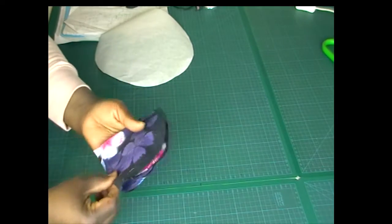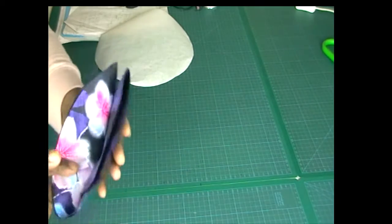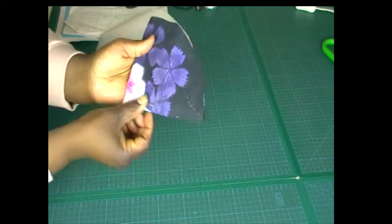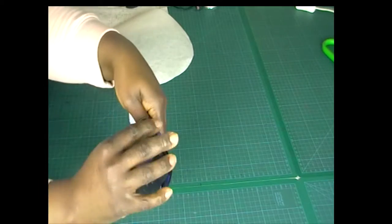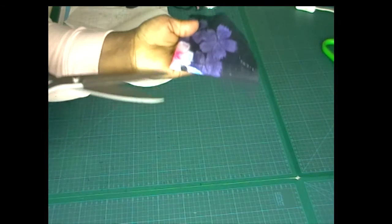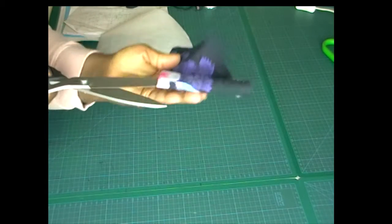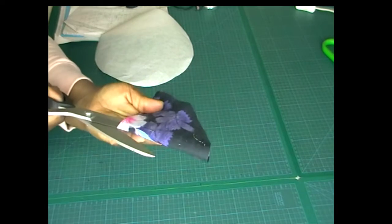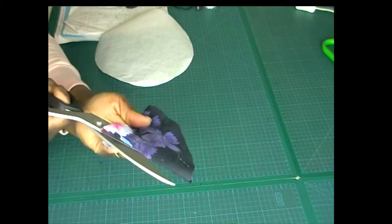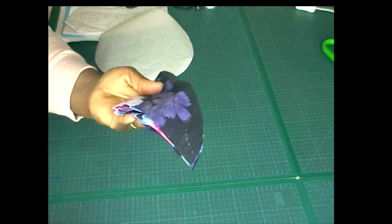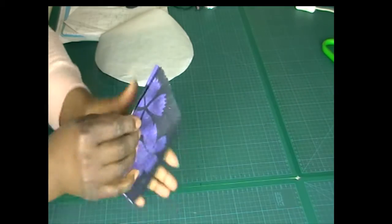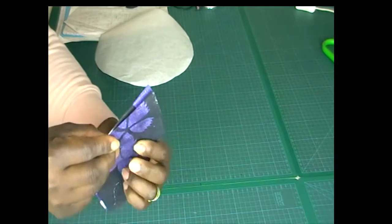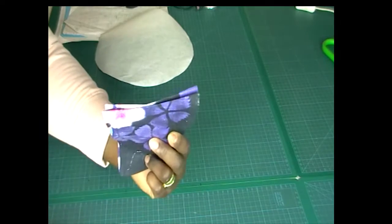We're then going to cut this section, not the one that is divided into two, the main section. And then we're going to cut this too.